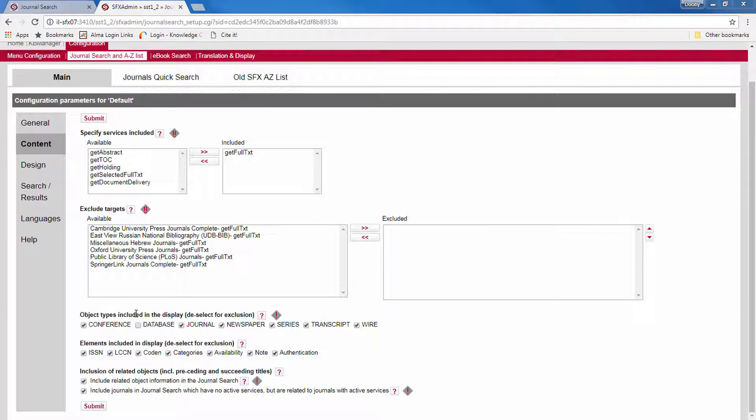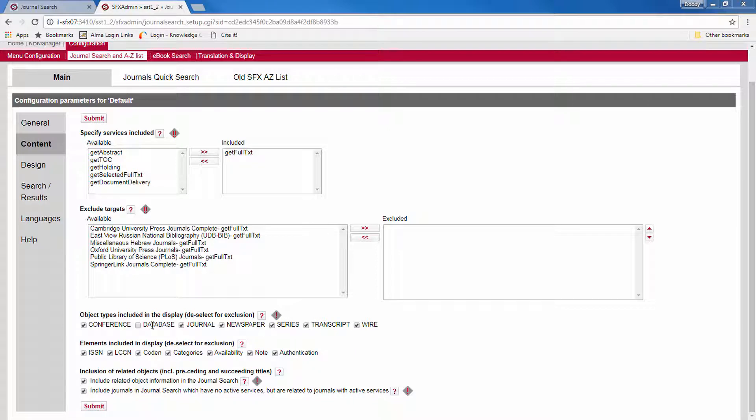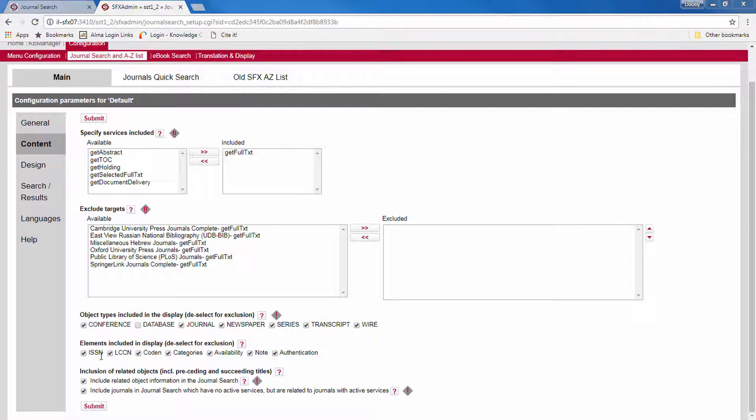You can also select which object types to display. So in this profile, we're displaying everything but the database. You can create another profile that displays only databases, in which case you would check this box and uncheck the others. Here you select which elements to display in the results. Note that this doesn't require re-indexing.